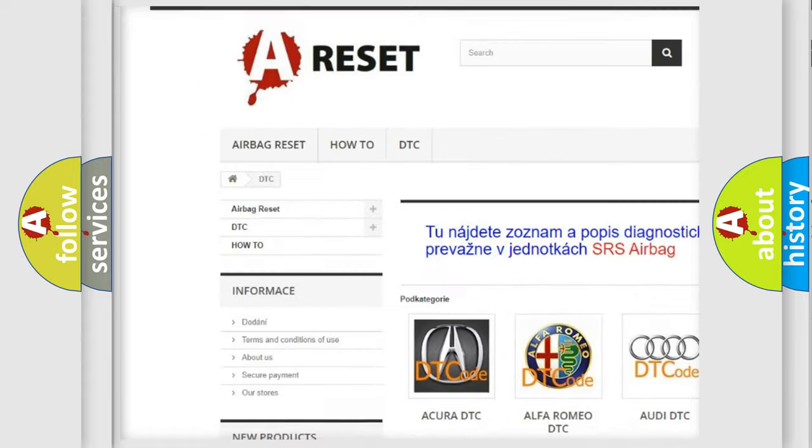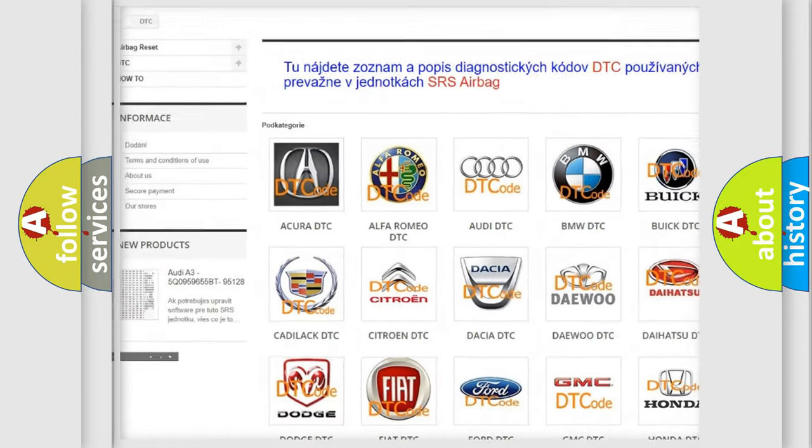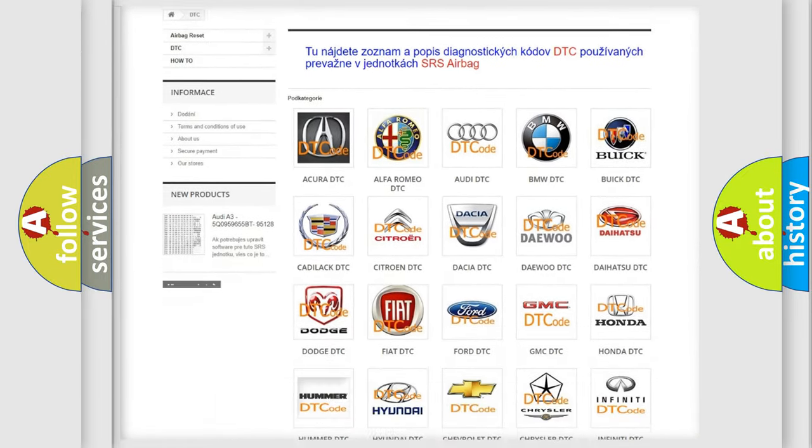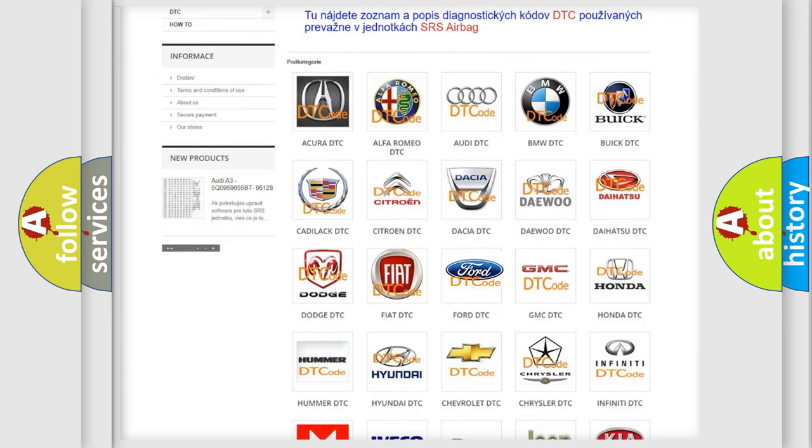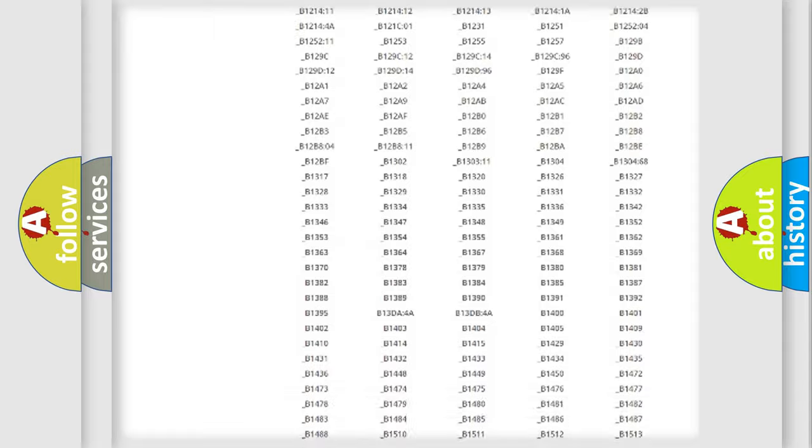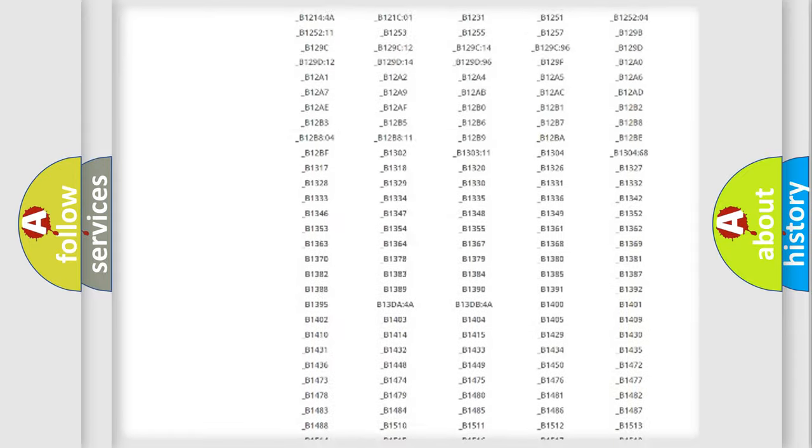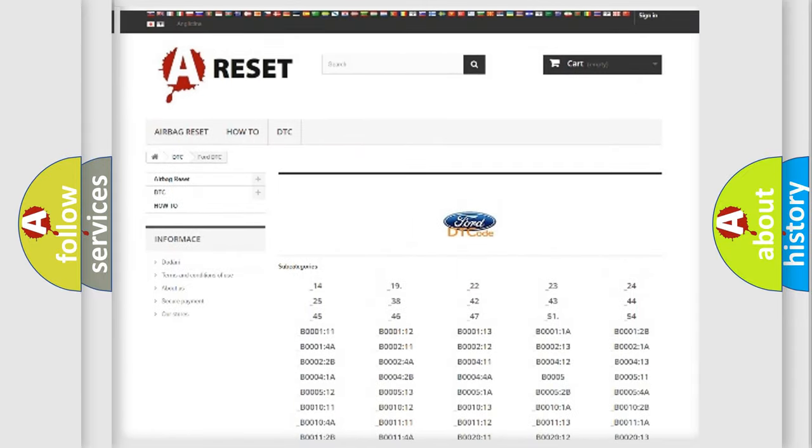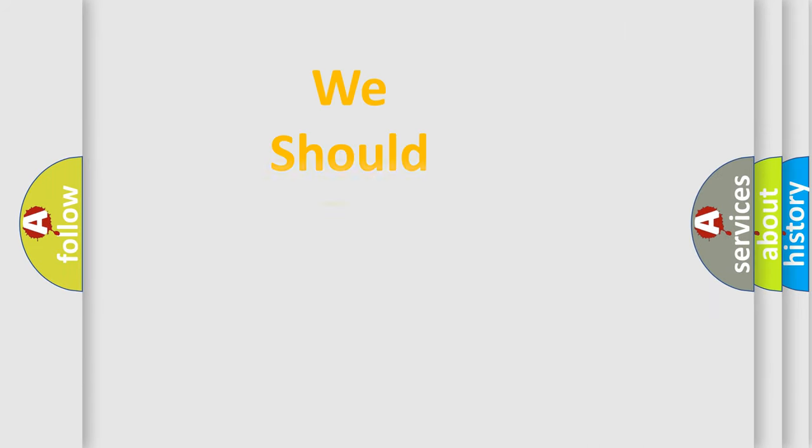Our website airbagreset.sk produces useful videos for you. You do not have to go through the OBD2 protocol anymore to know how to troubleshoot any car breakdown. You will find all the diagnostic codes that can be diagnosed in Infinity vehicles. Also many other useful things.